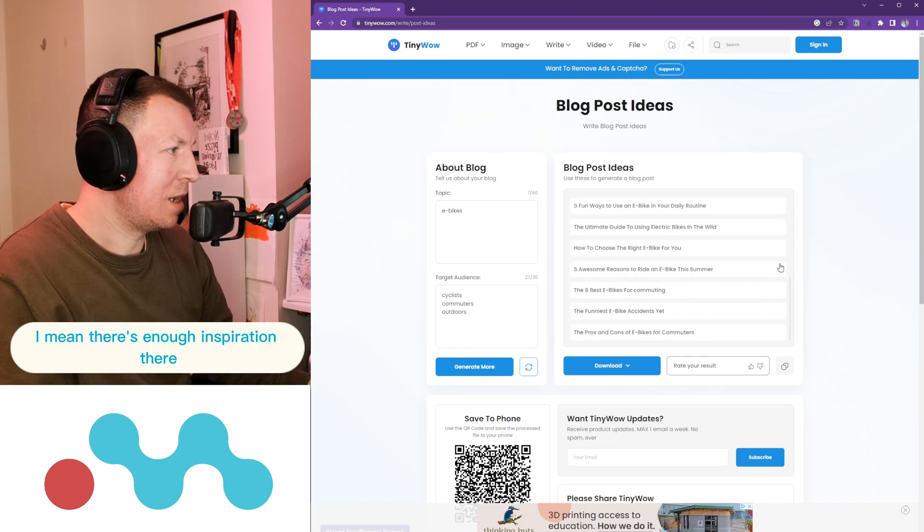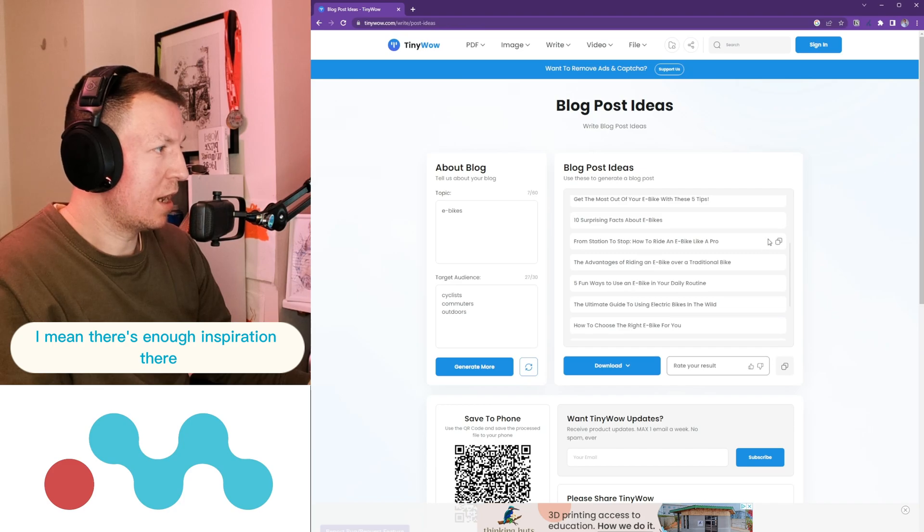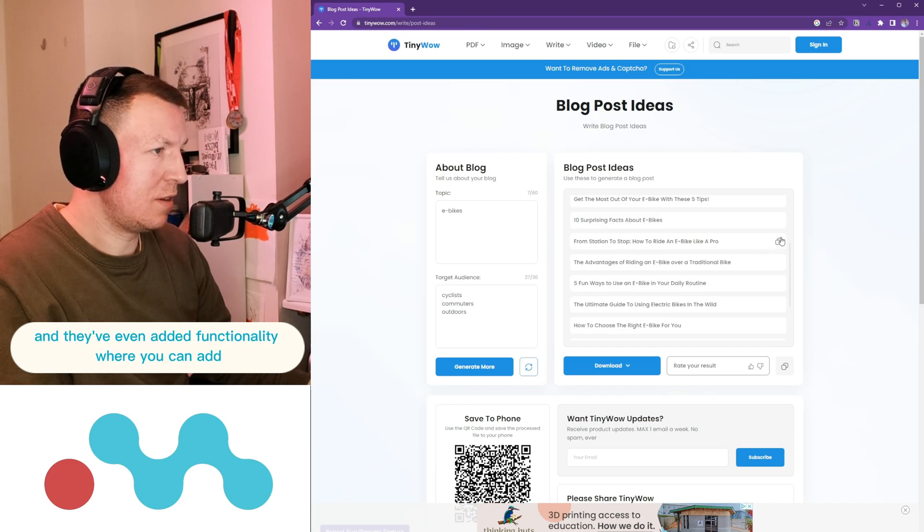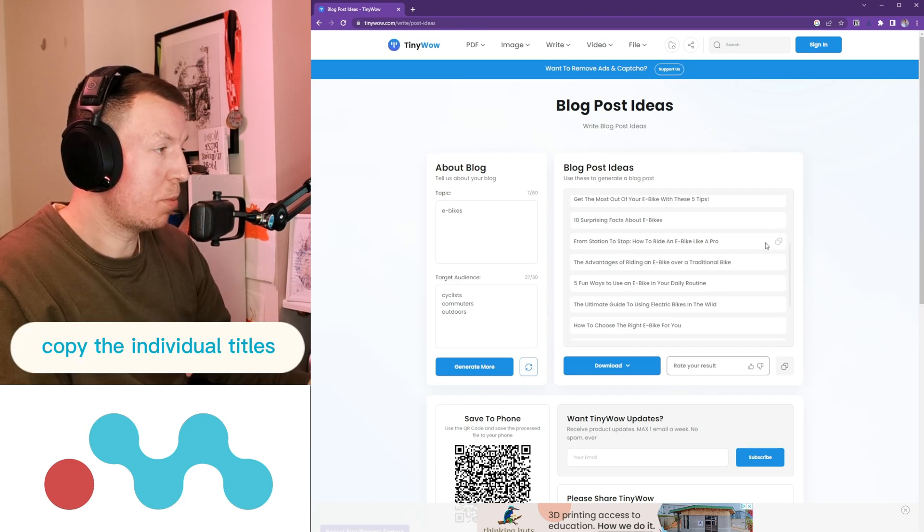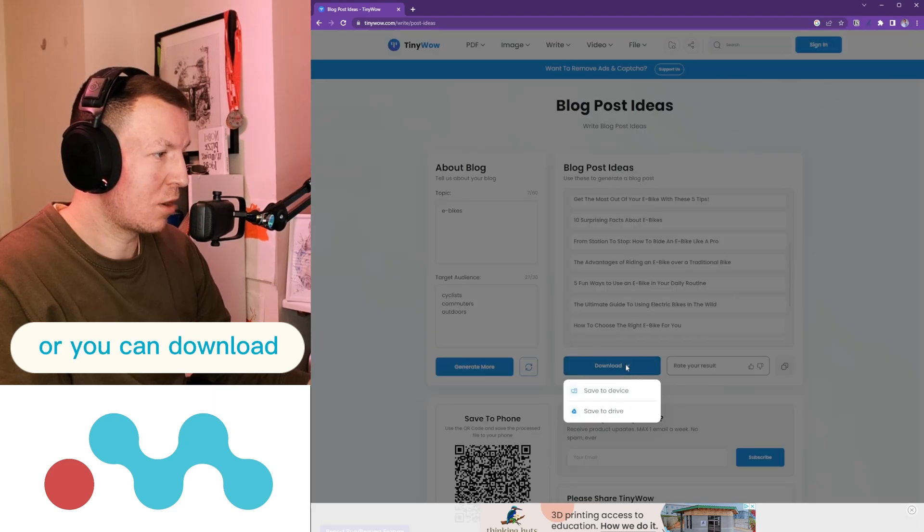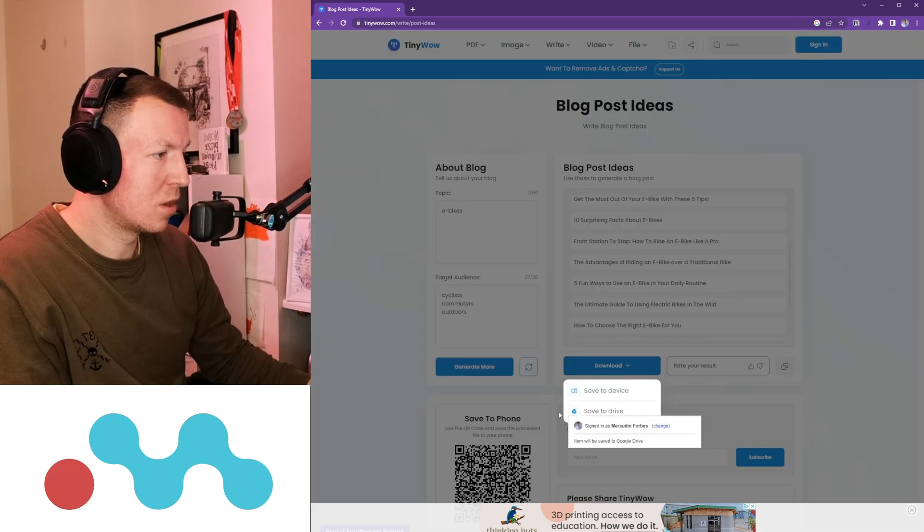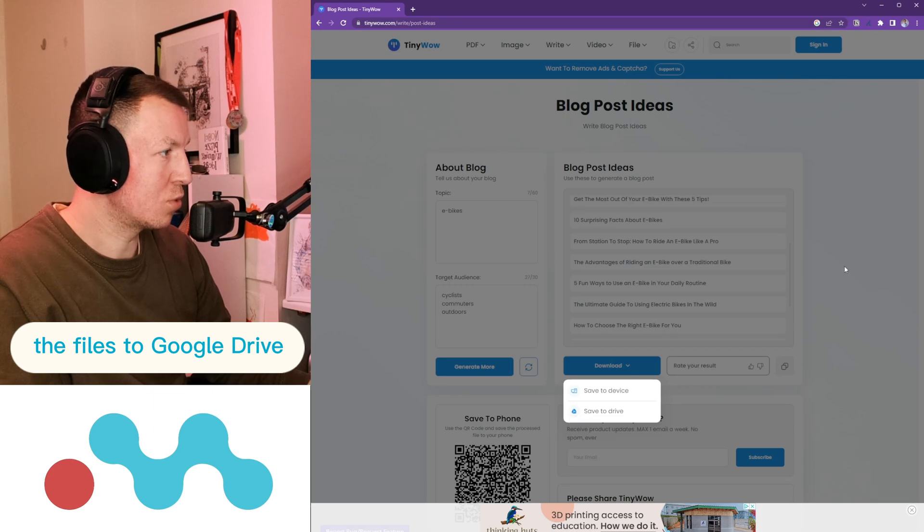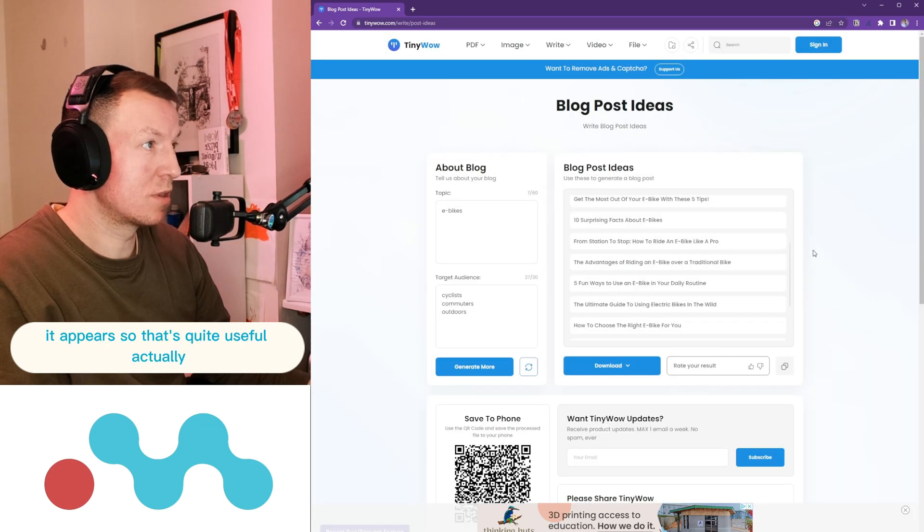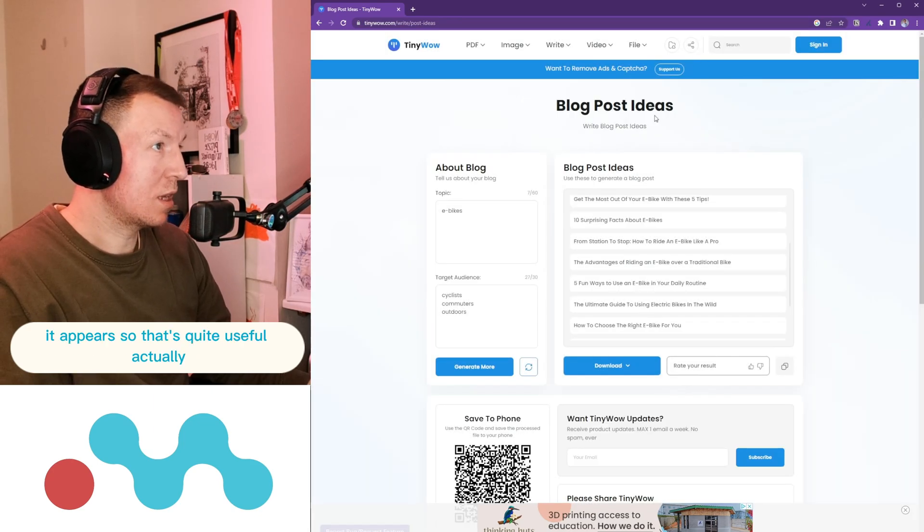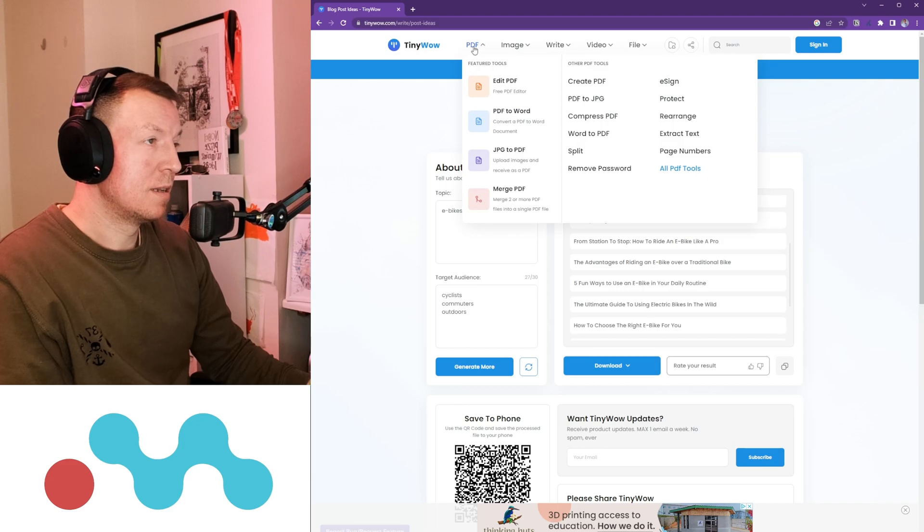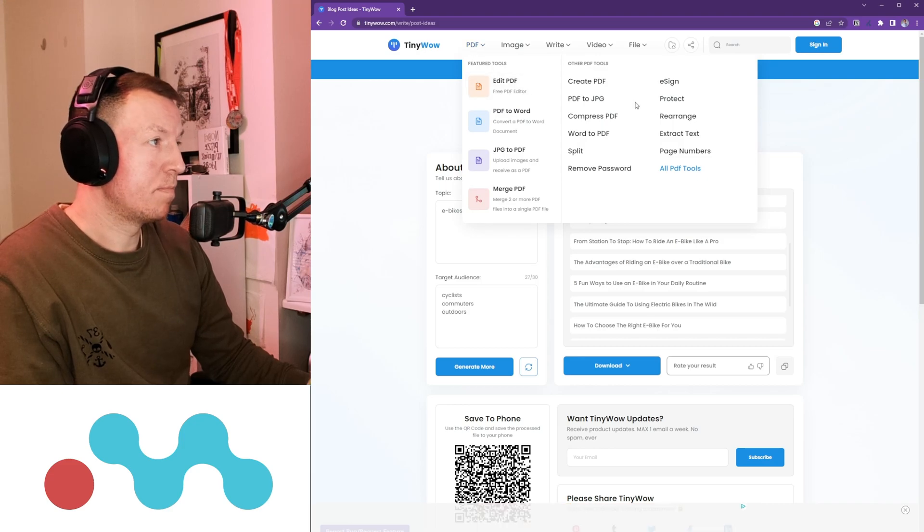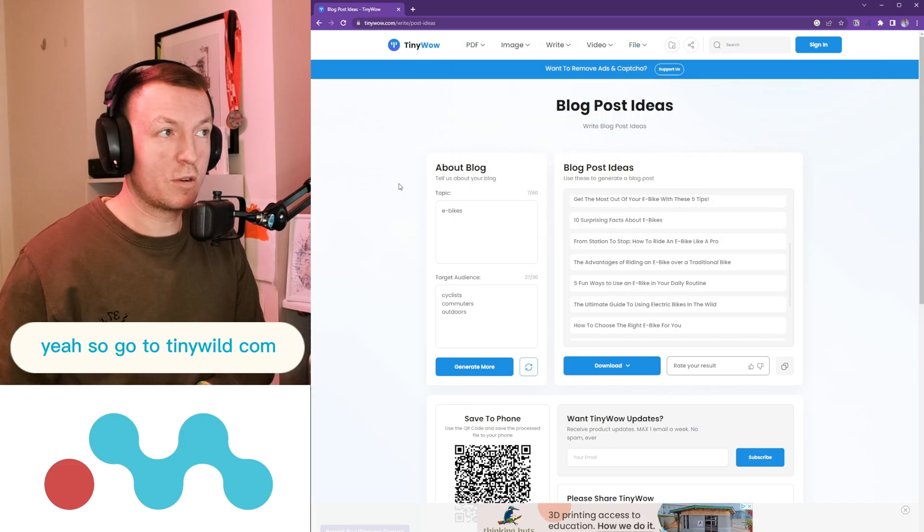I mean, there's enough inspiration there and they've even added functionality where you can copy the individual titles or you can download the files to Google Drive it appears. So that's quite useful actually.